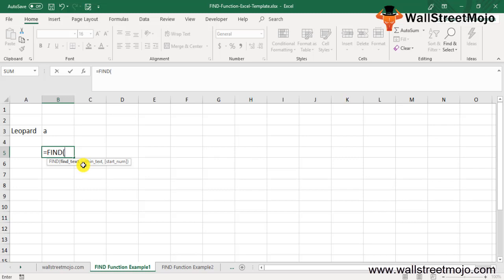The FIND formula in Excel shows find text, which is the text that you want to find; within text, which is the text string to search within; and start number, which specifies from which character the search begins. The default is one.